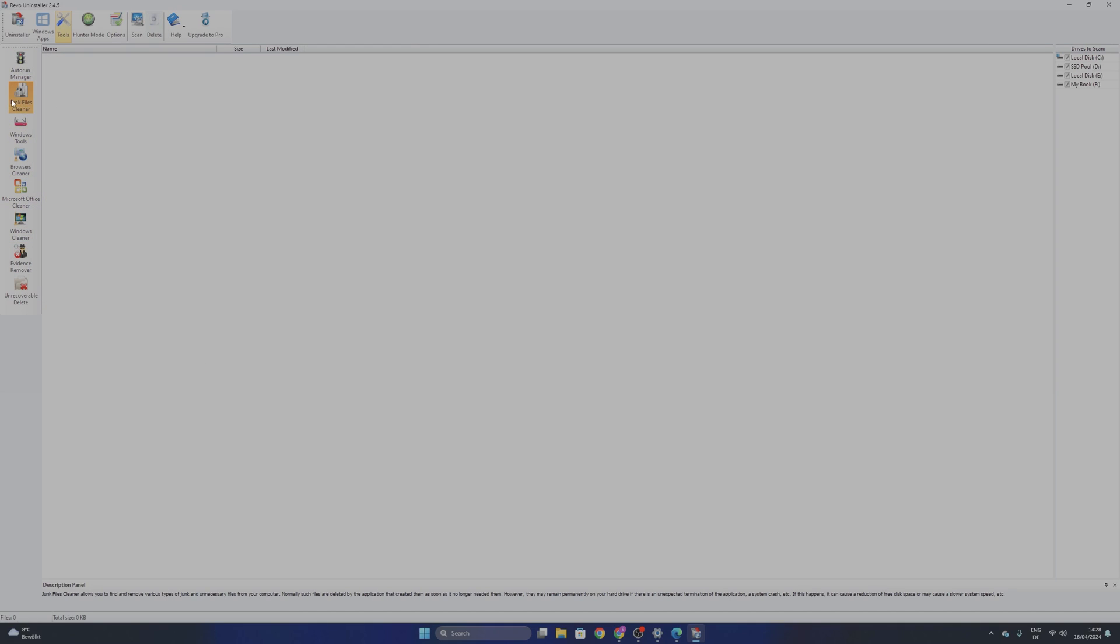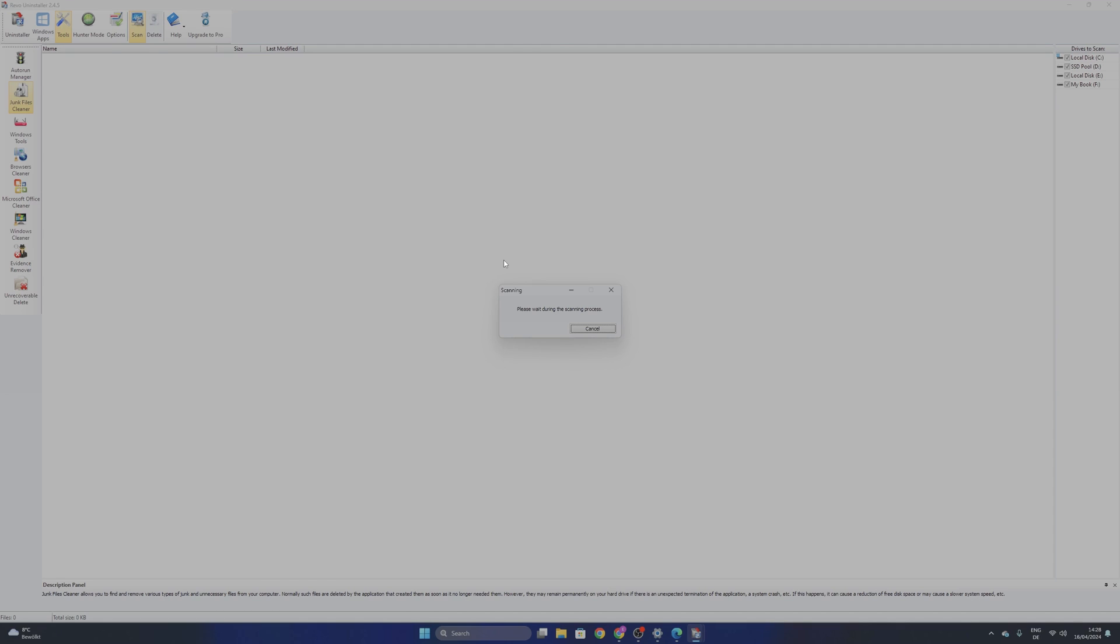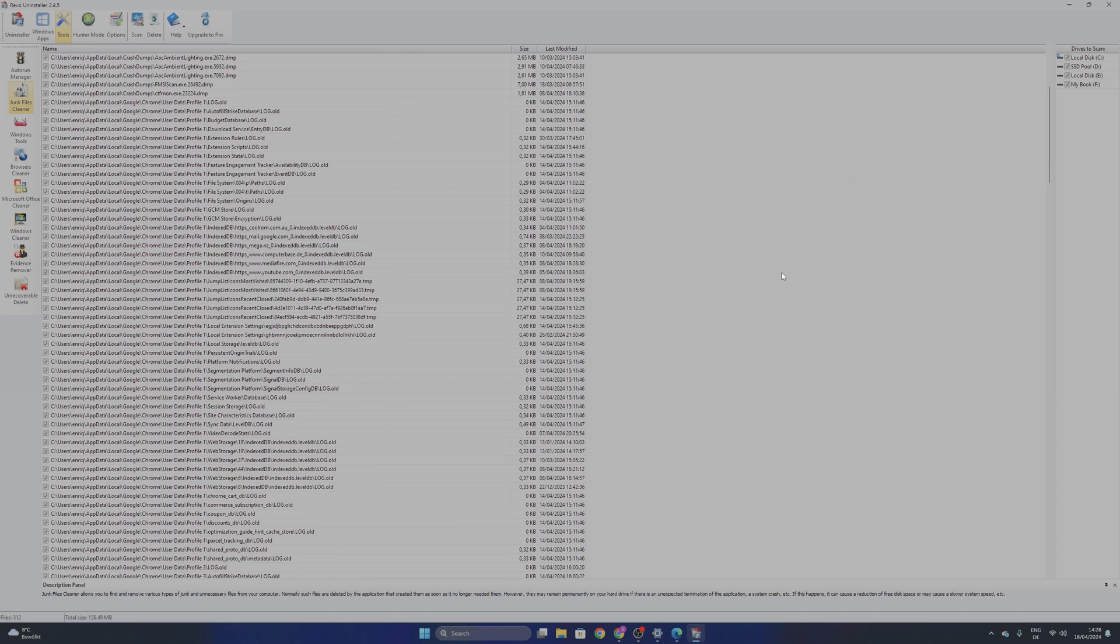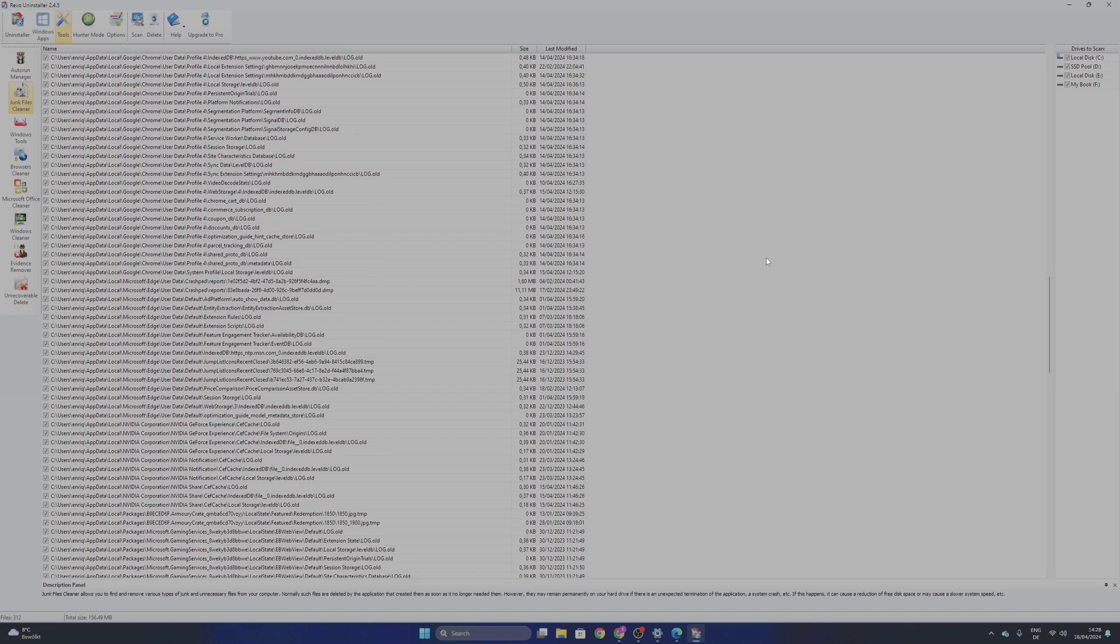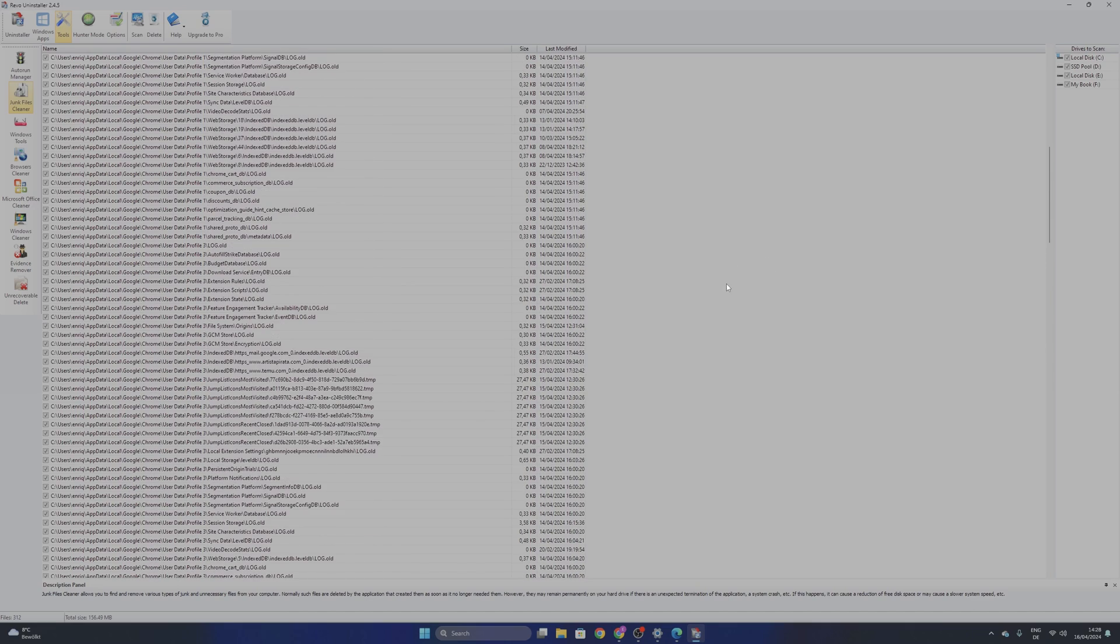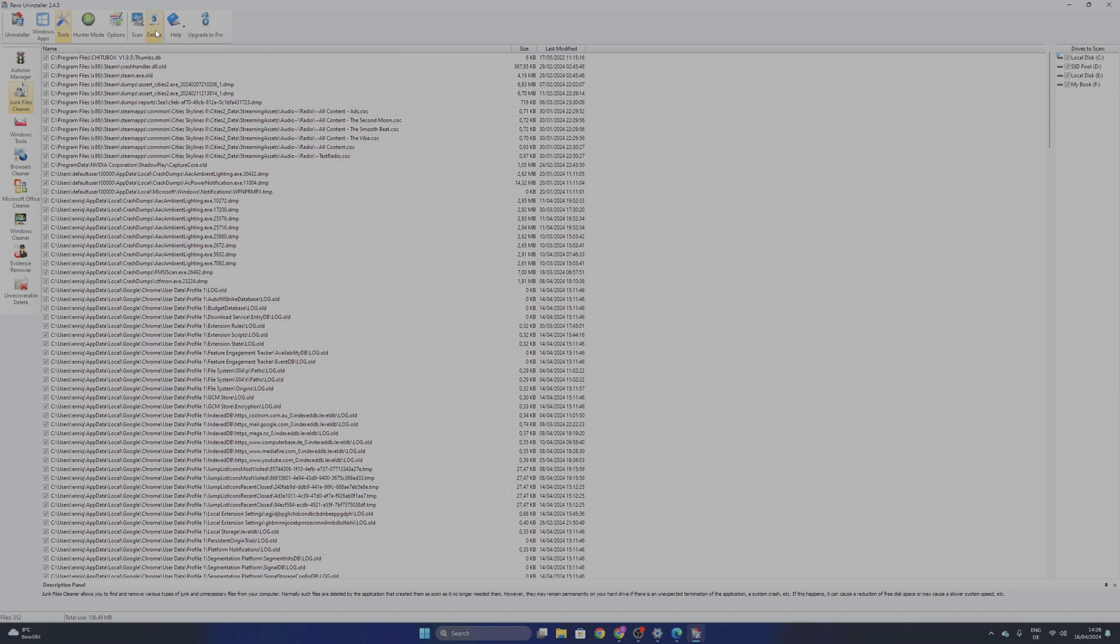Once you open for example the Junk Files Cleaner, you want to click scan. You need to wait depending on how many drives you have and how big they are. And as you can see I have a bunch of items that aren't used, that is junk. Like it says itself. And right now I can clean and delete all of them. You can select every one of them and click delete.